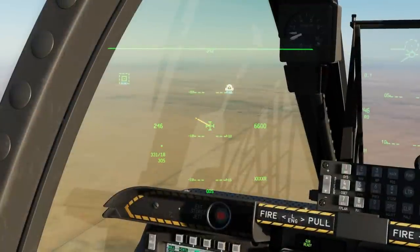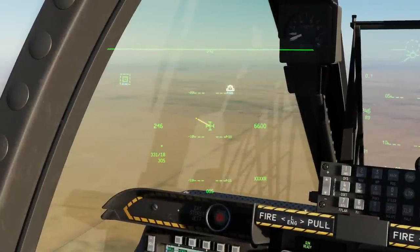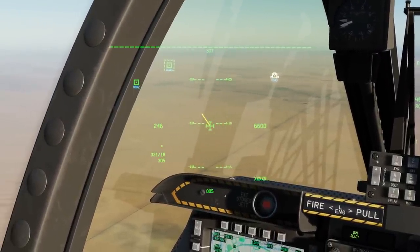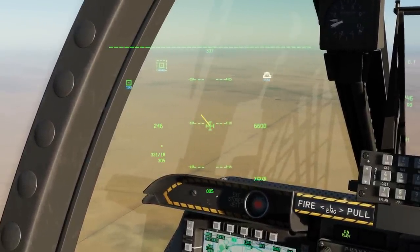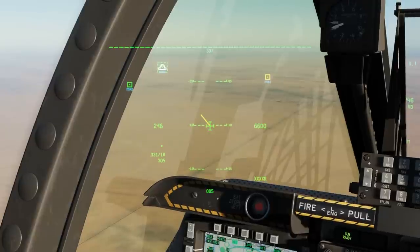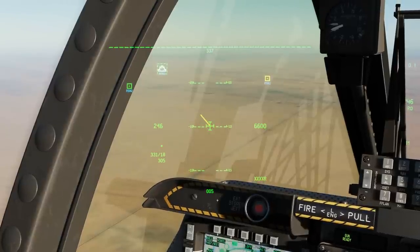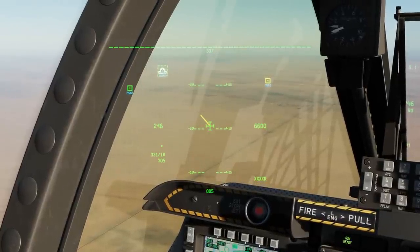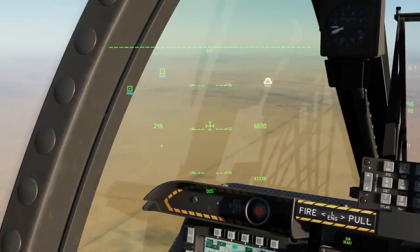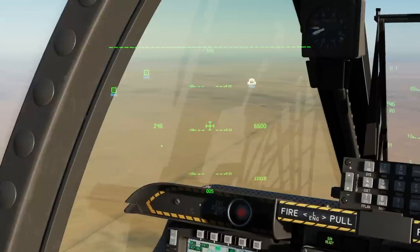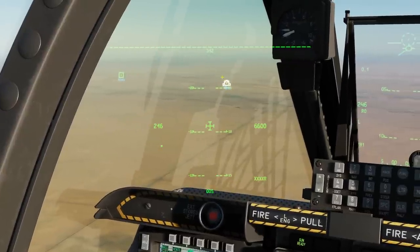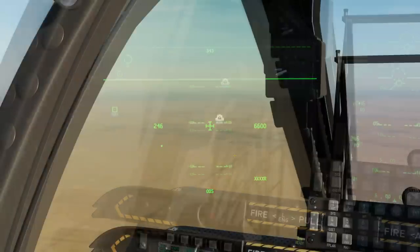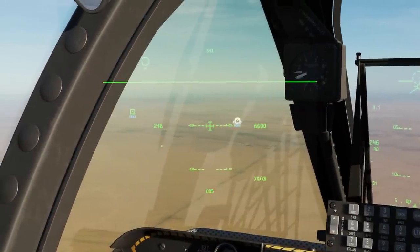Now we've got this waypoint hooked, we could make it the speed — TMS forward long — and we've now got it as speed. We could also unhook with TMS aft short, and the speed will go back to our currently selected yellow steer point.